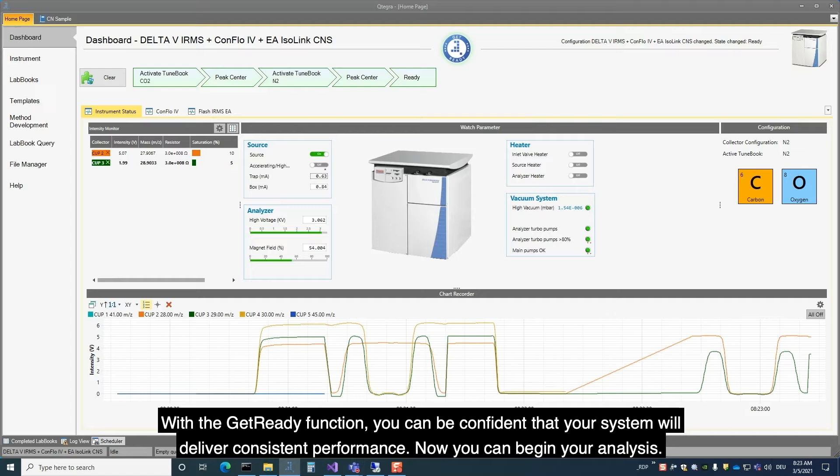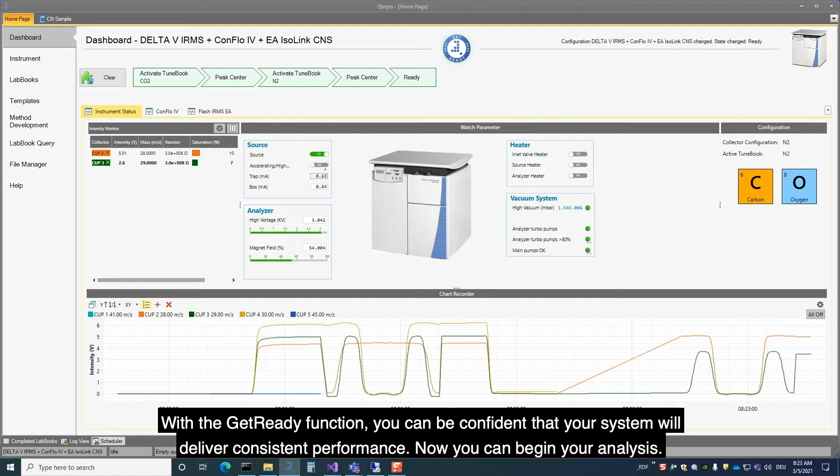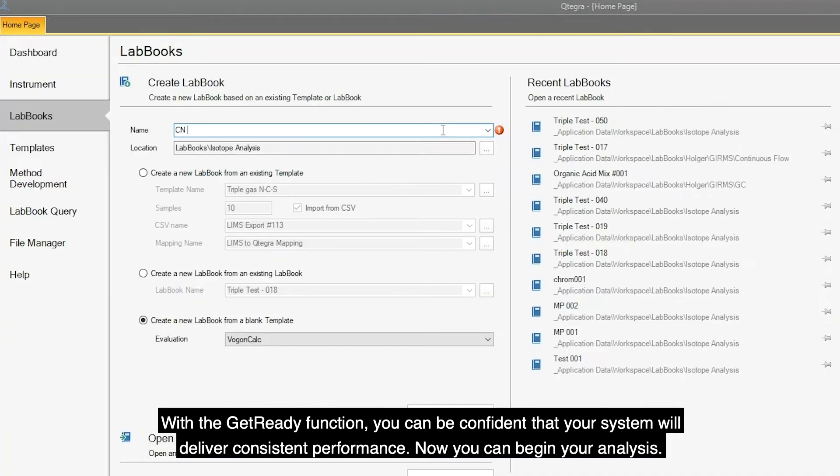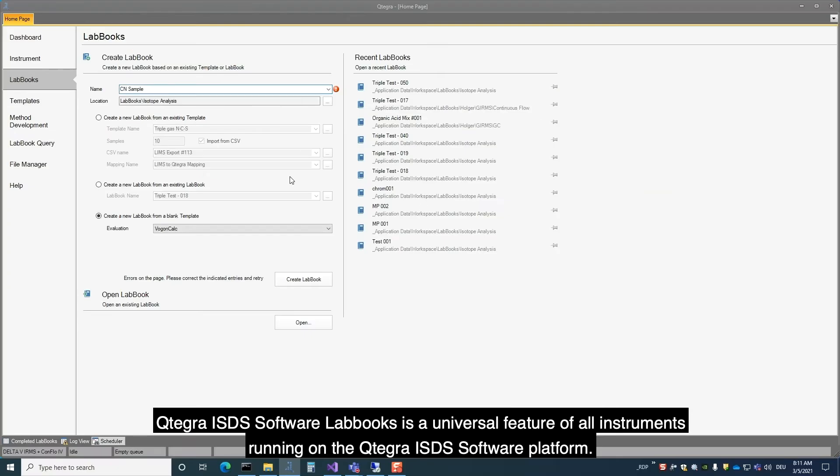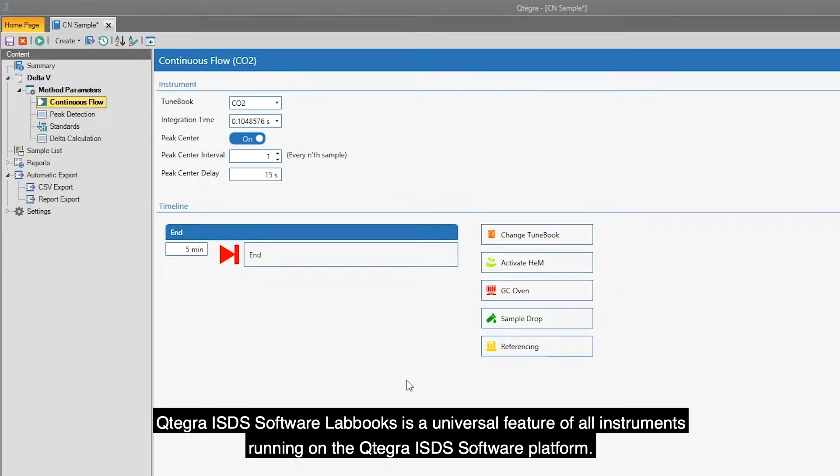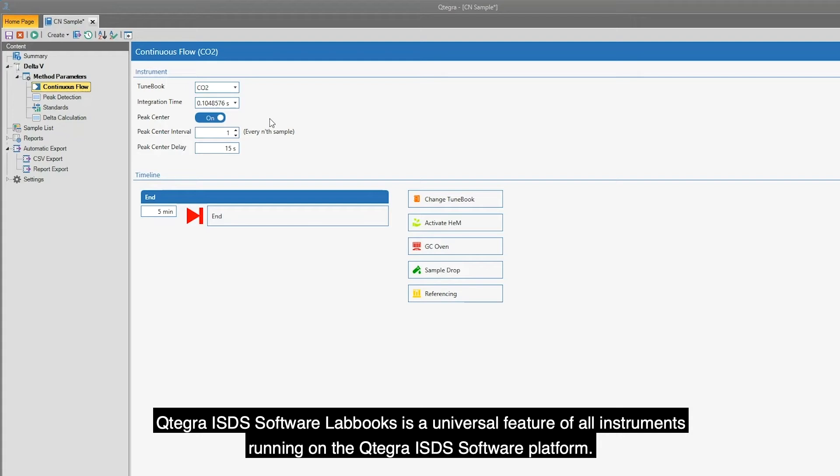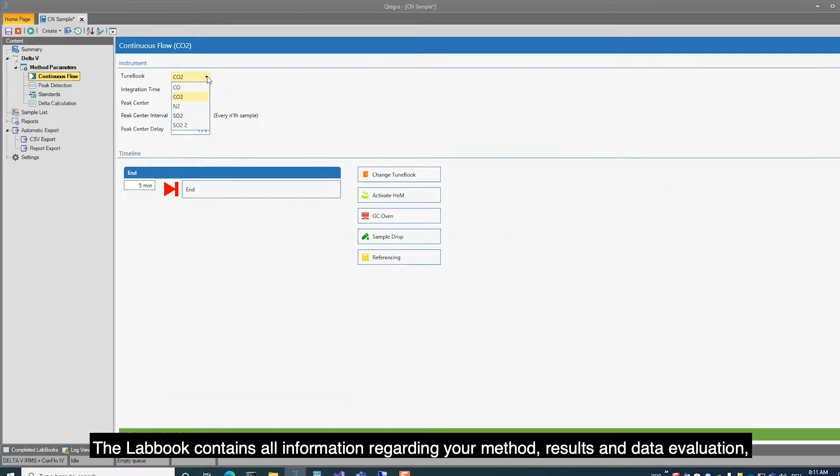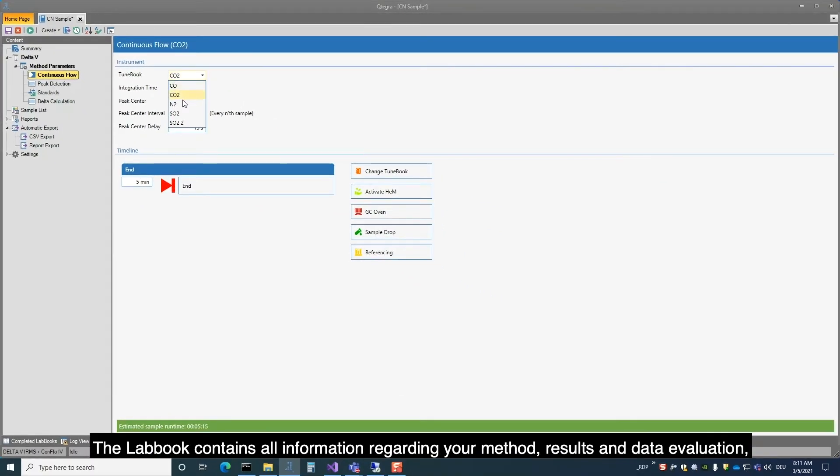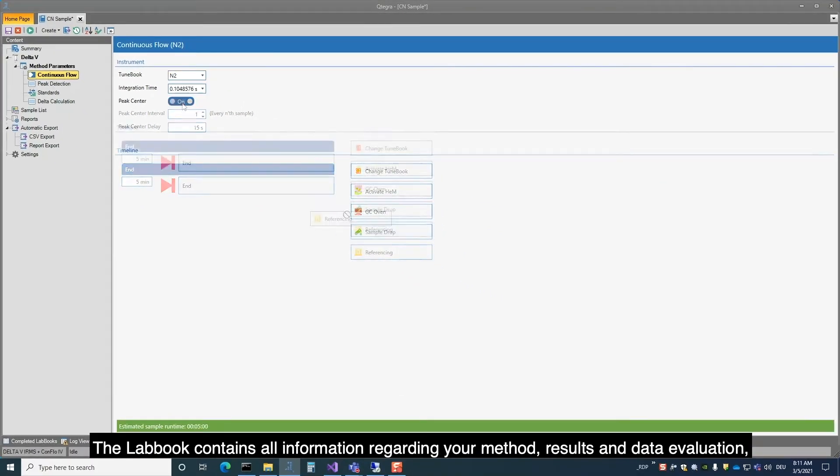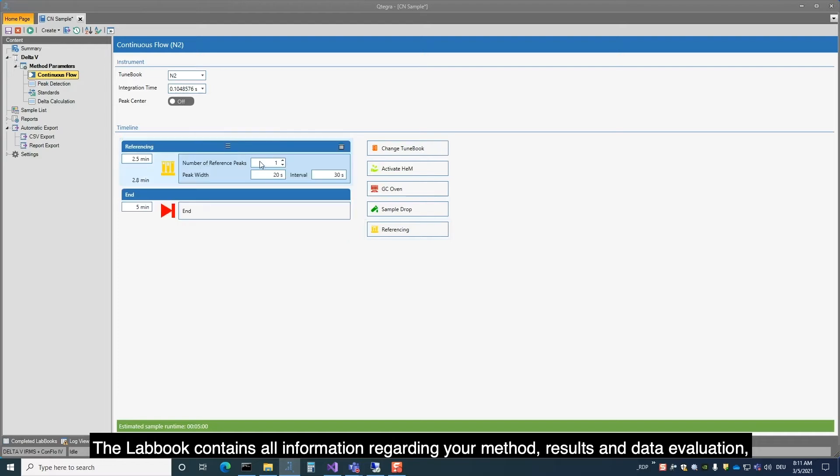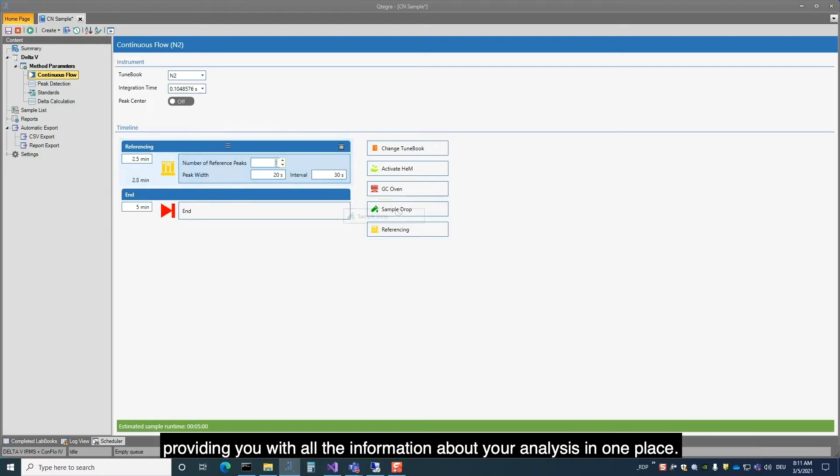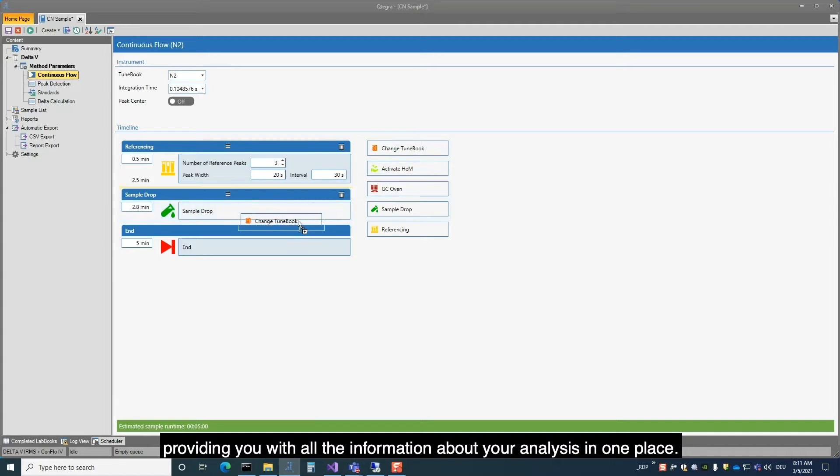Now you can begin your analysis. Qtegra ISDS Software labbooks is a universal feature of all instruments running on the Qtegra ISDS Software platform. The labbook contains all information regarding your method, results and data evaluation, providing you with all the information about your analysis in one place.